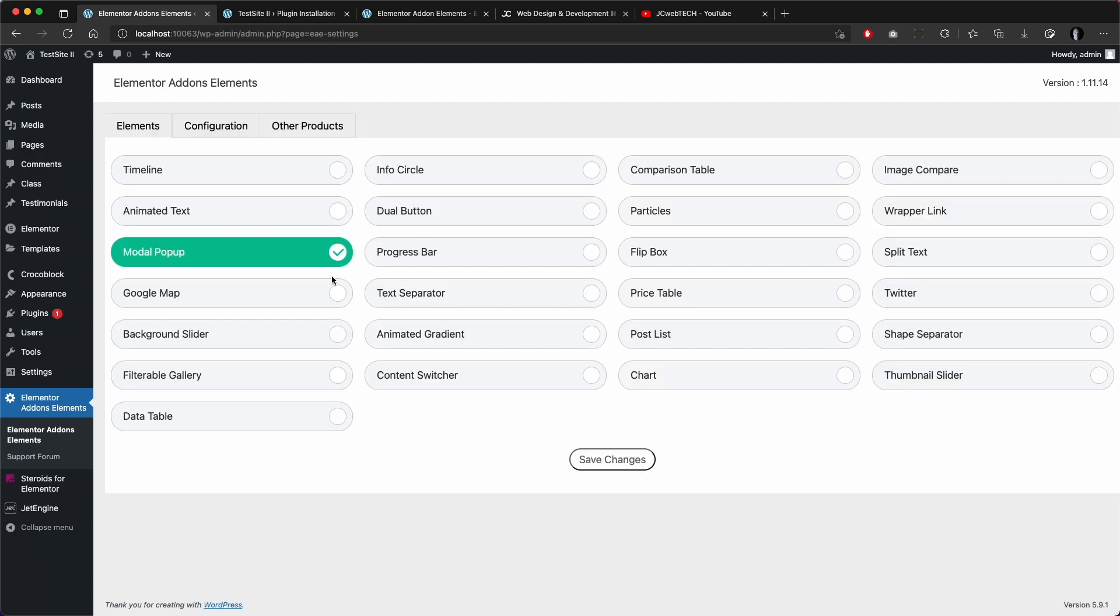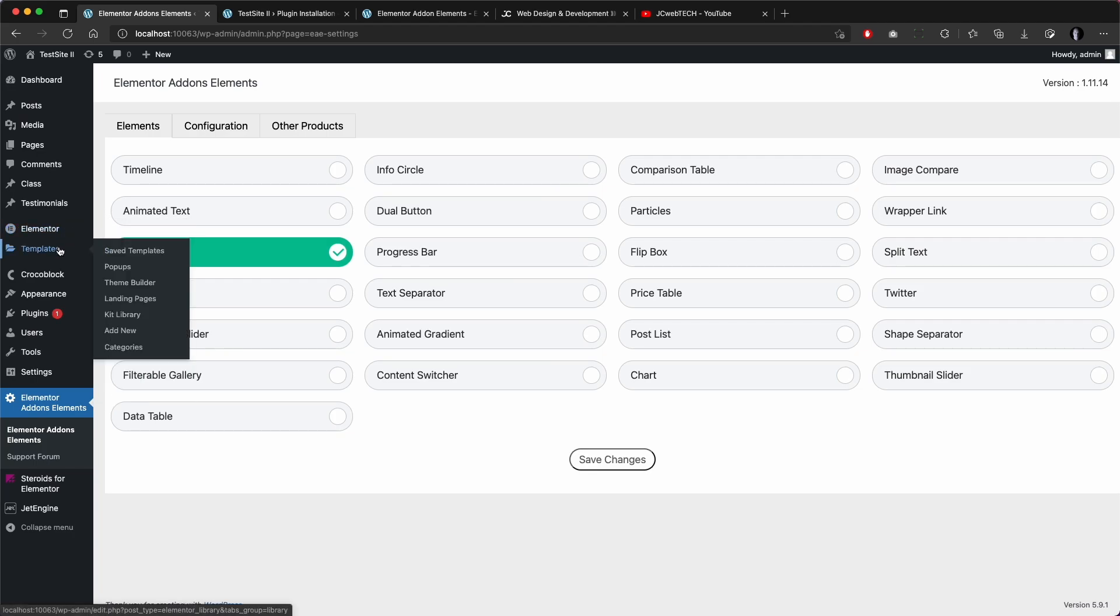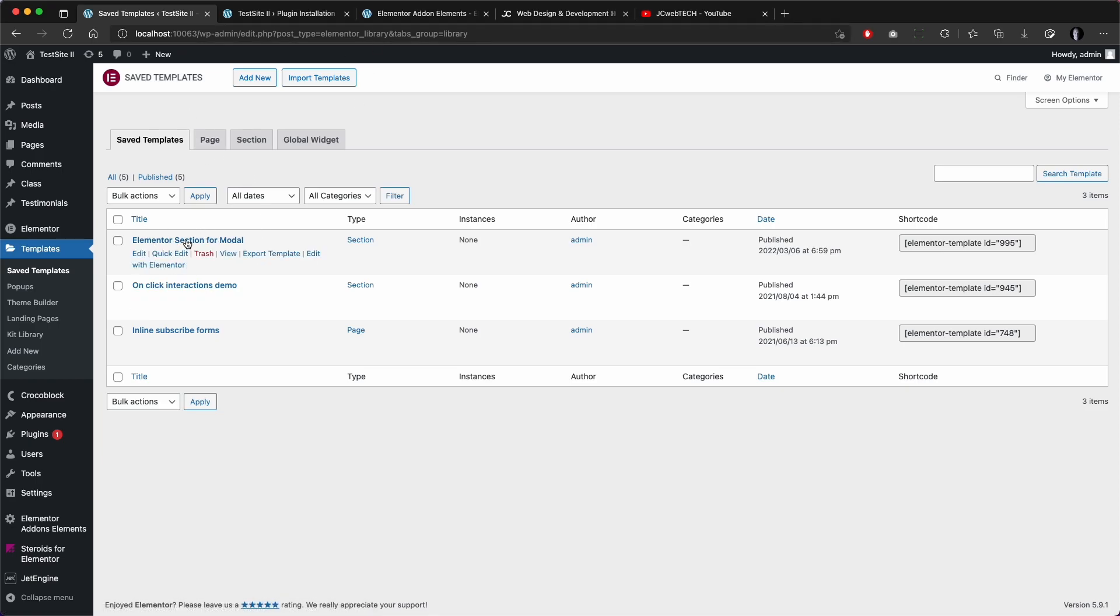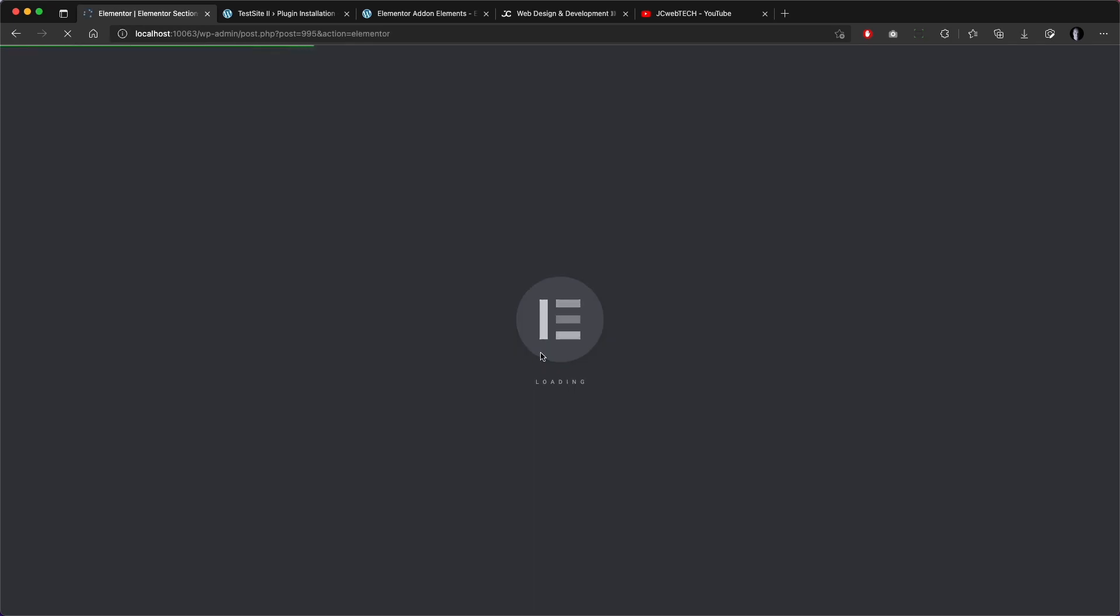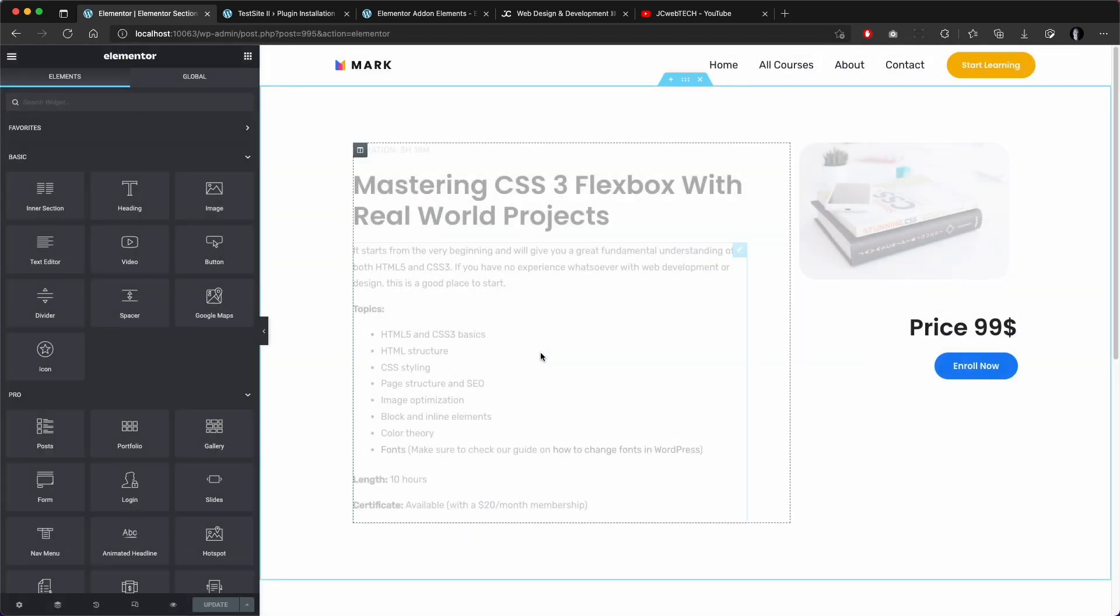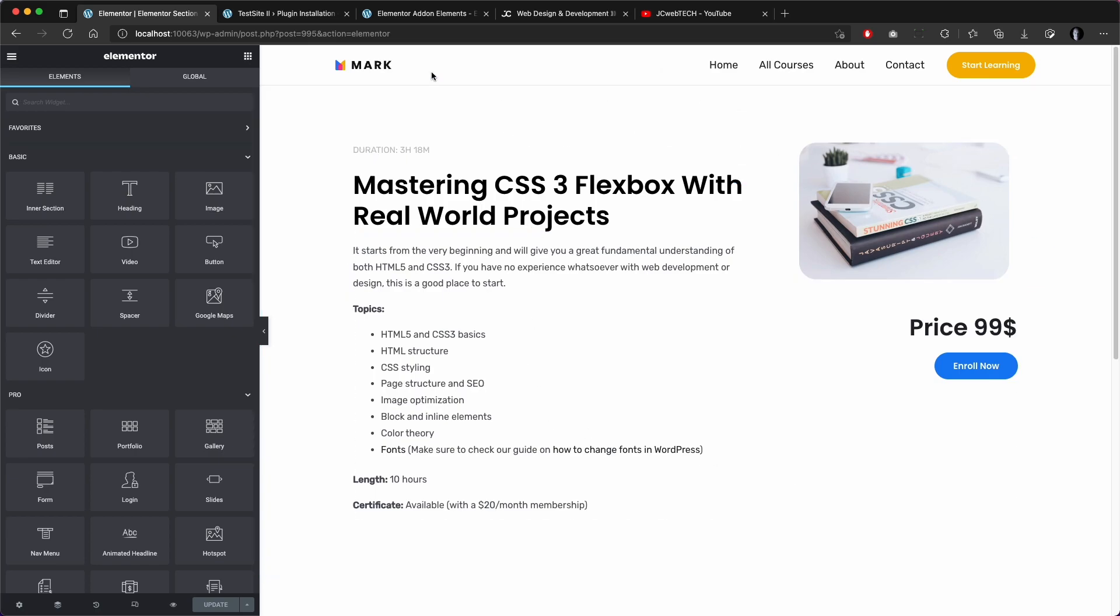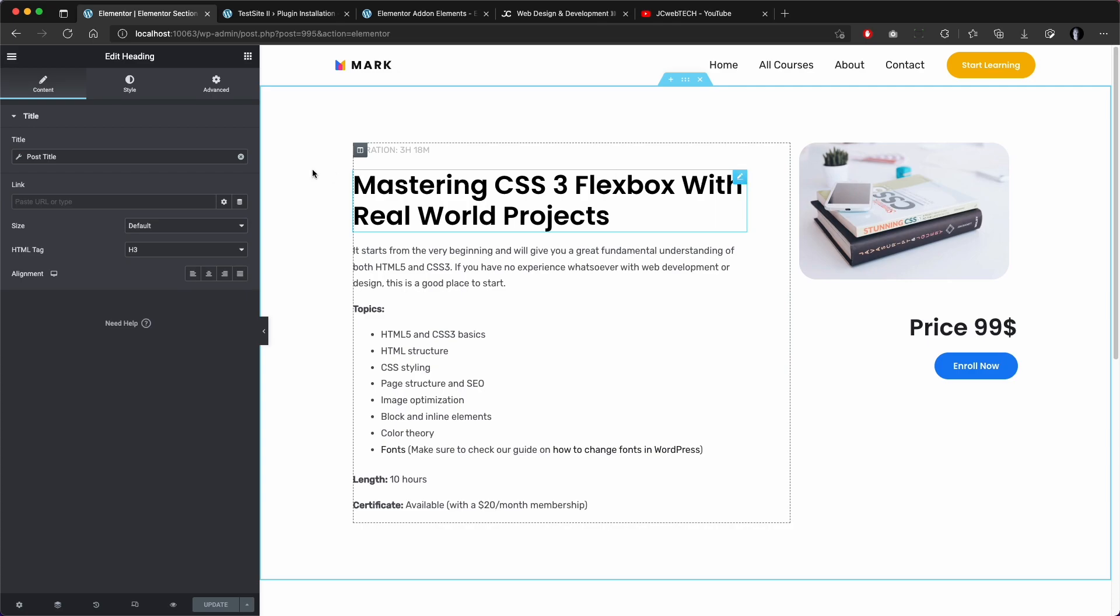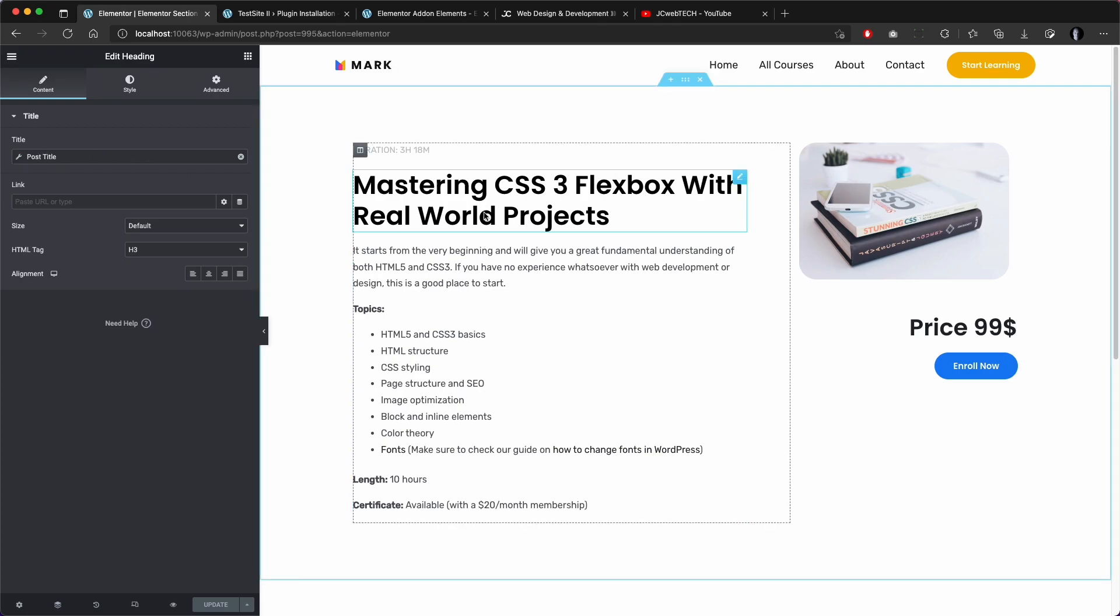Second step is to create a template. I already have this one prepared so let's just quickly preview it. So basically I have a layout with some information and it is all pulled dynamically. I have a custom post type created with JetEngine.